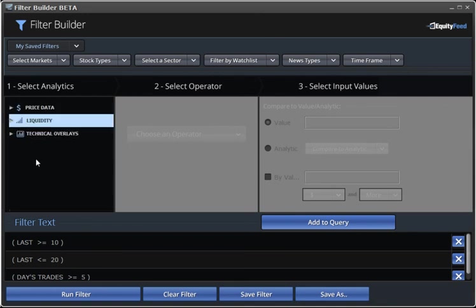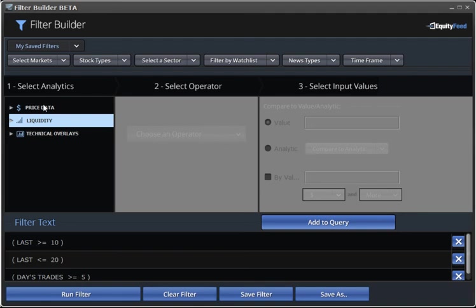This example we just went through created the most basic filter possible, just to give you a simple understanding of what can be done with this powerful tool. You can choose to create much more complex filters that have multiple rules. But no matter how complex you choose to make them, it'll always be as simple as this to set up.